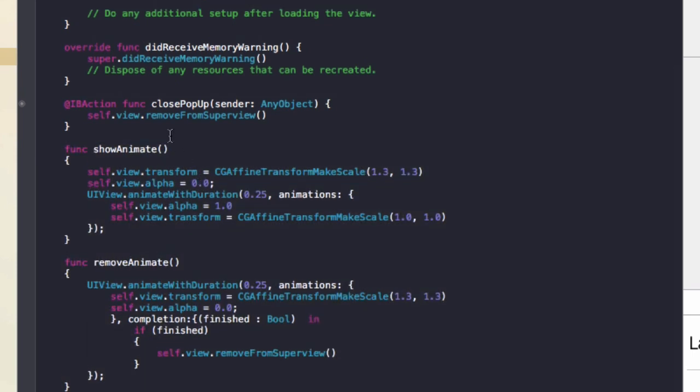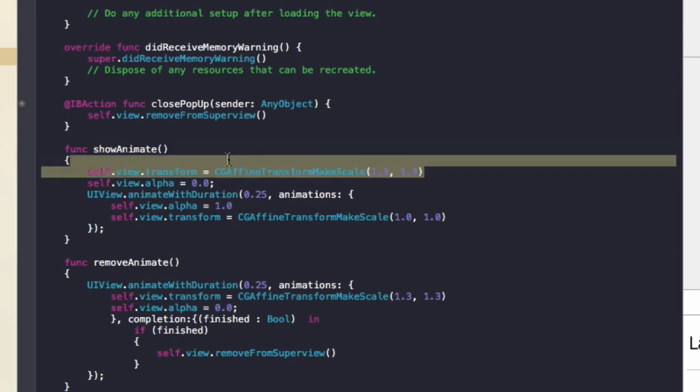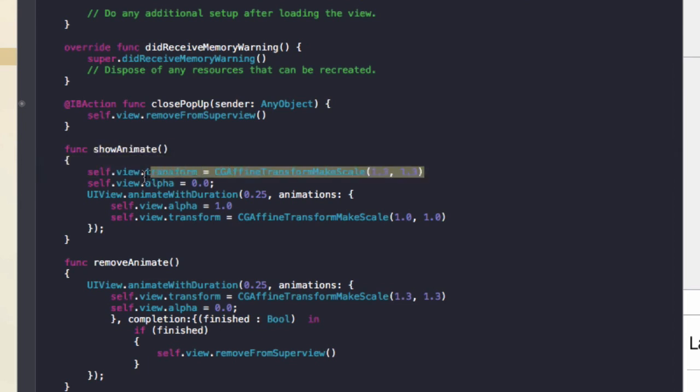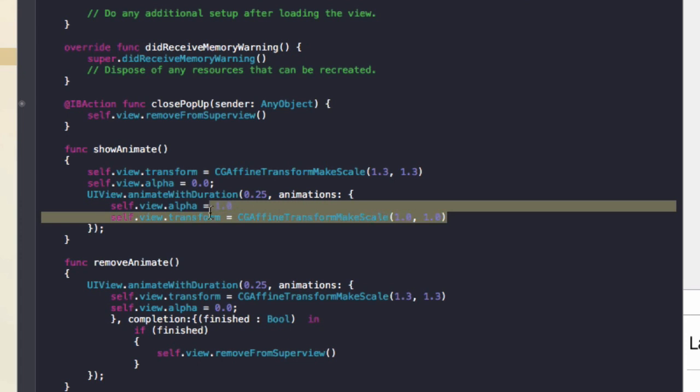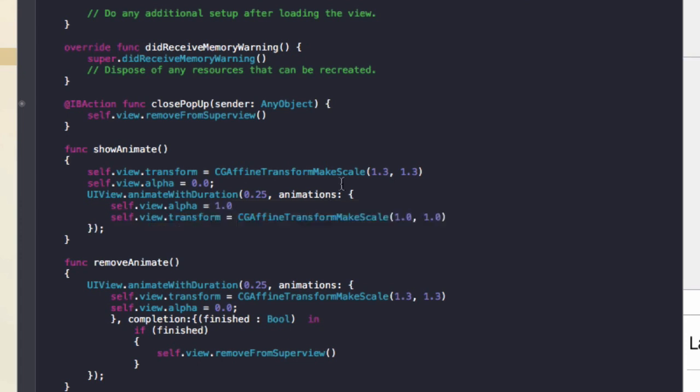So what this is basically doing is this show animate will make the view a bit more bigger at first. And then it will animate the view to appear in and scale down. So it will start big and go smaller when the view appears.